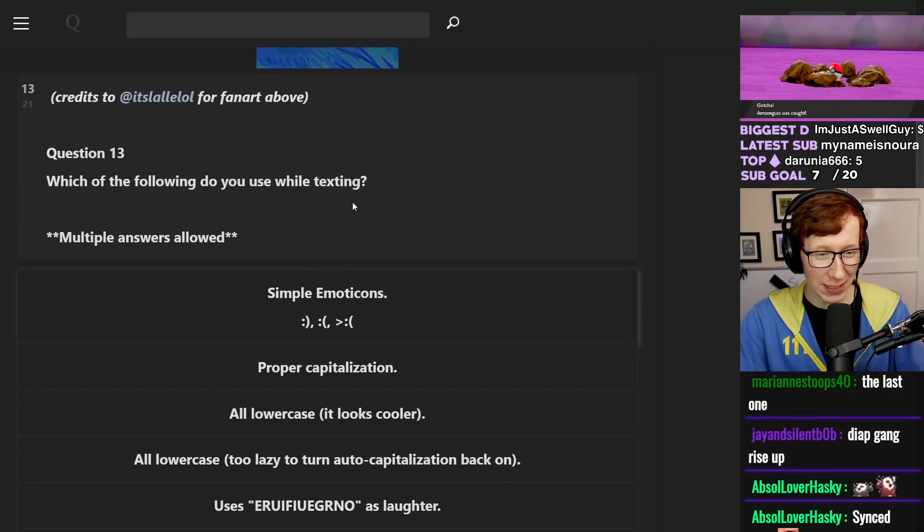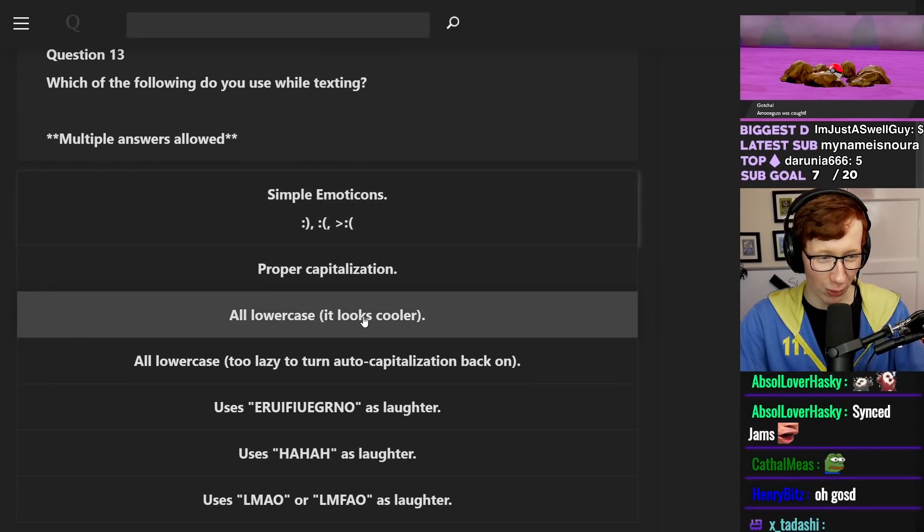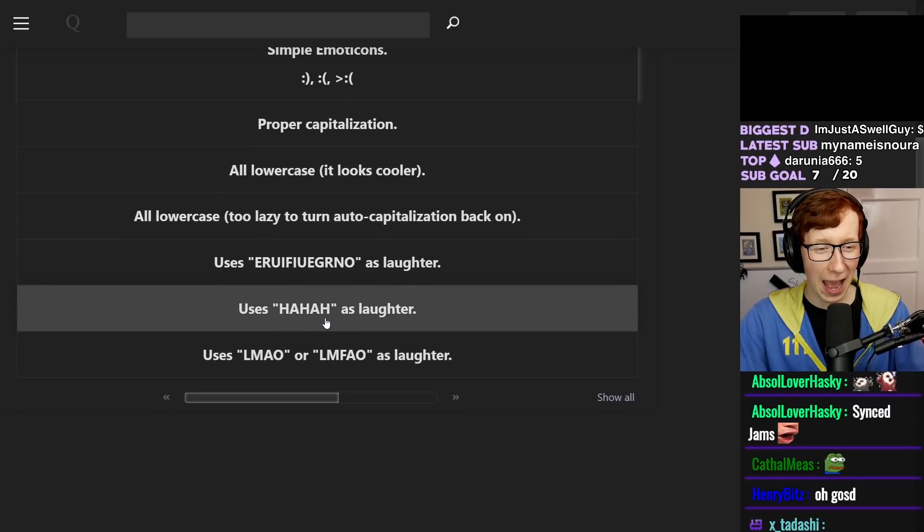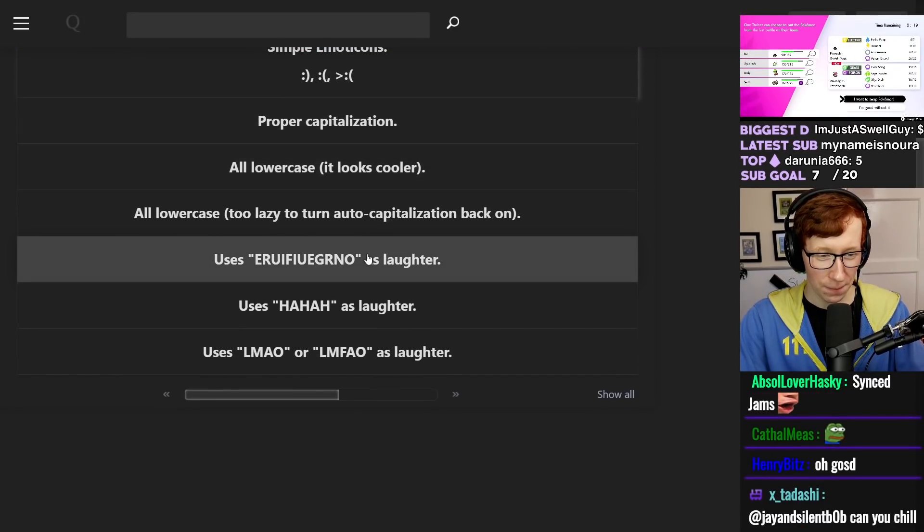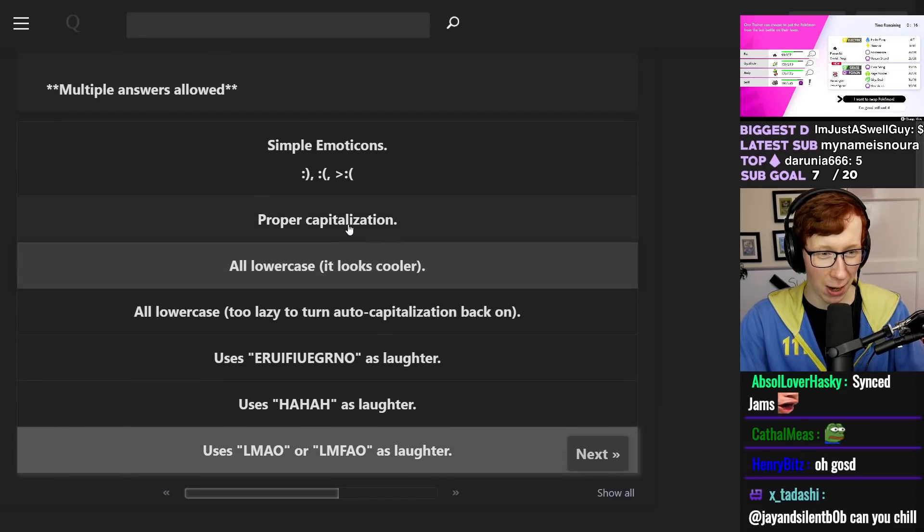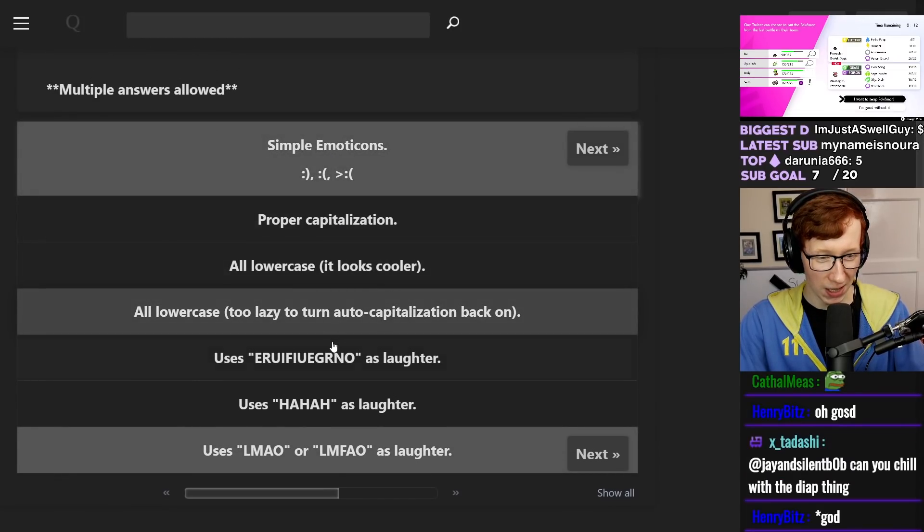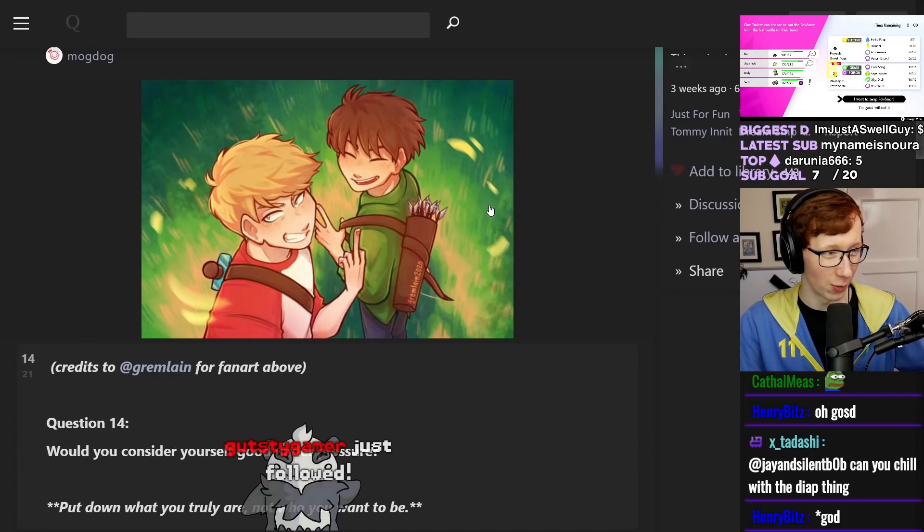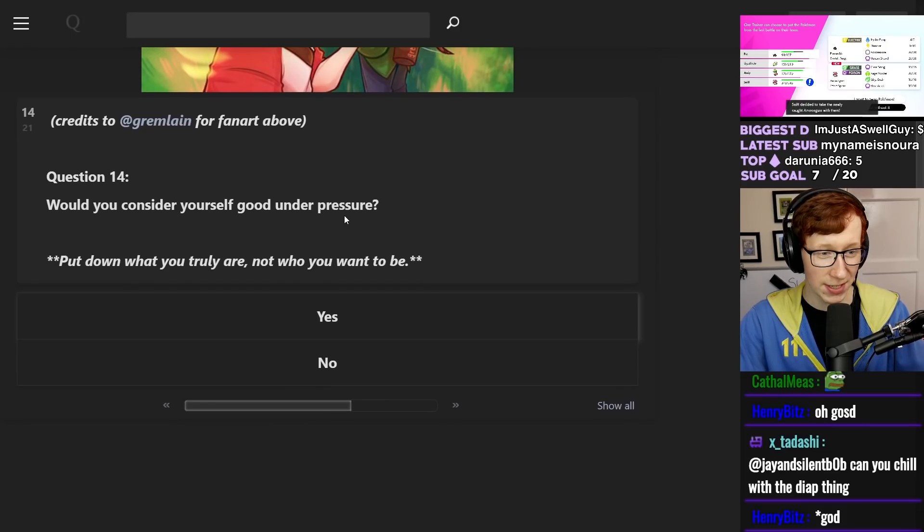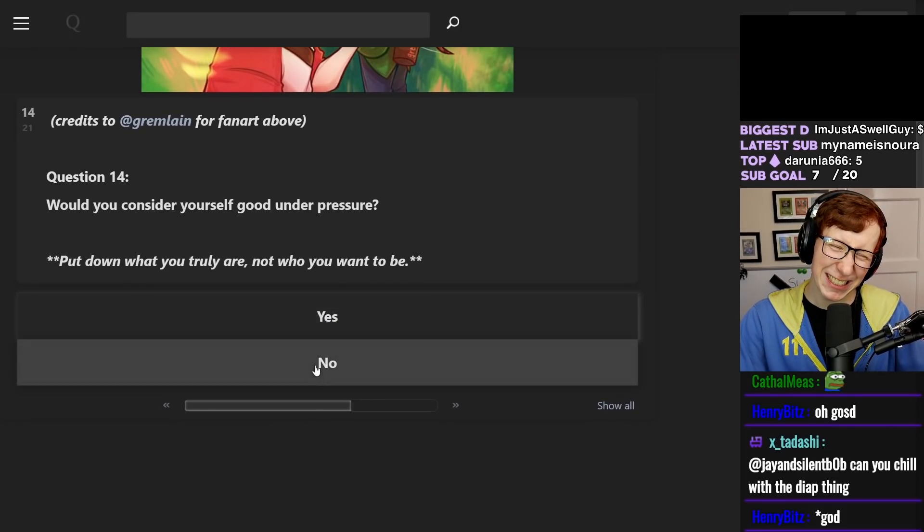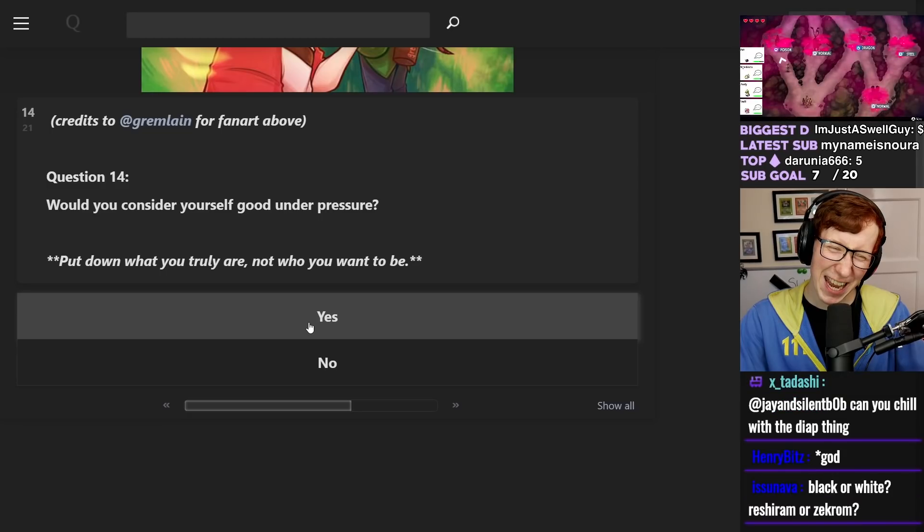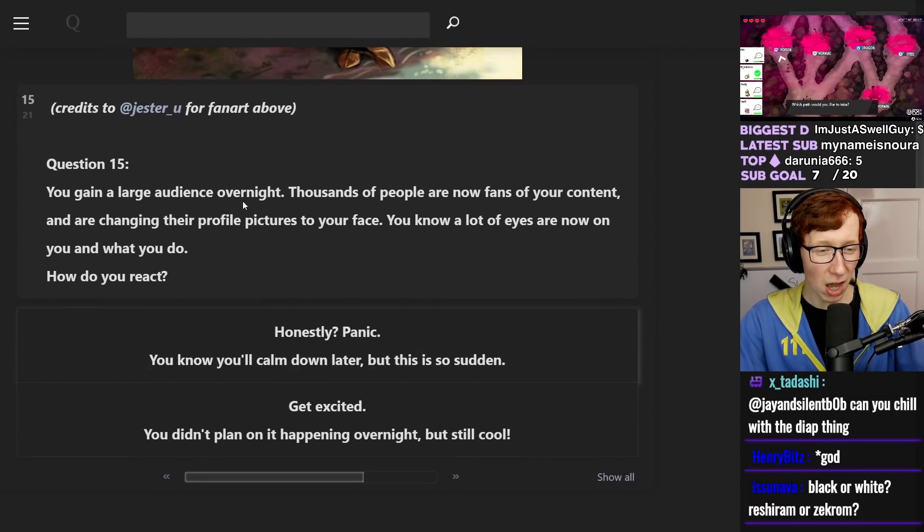Which of the following do you use while texting? Simple emoticons, all lowercase. Oh no, dude. I have always have caps lock on. And I use LMAO as laughter. I use LMAO. I do simple emoticons as well. I always have caps lock on for some reason. I'm that guy that yells at everyone. Do you consider yourself good under pressure? No.